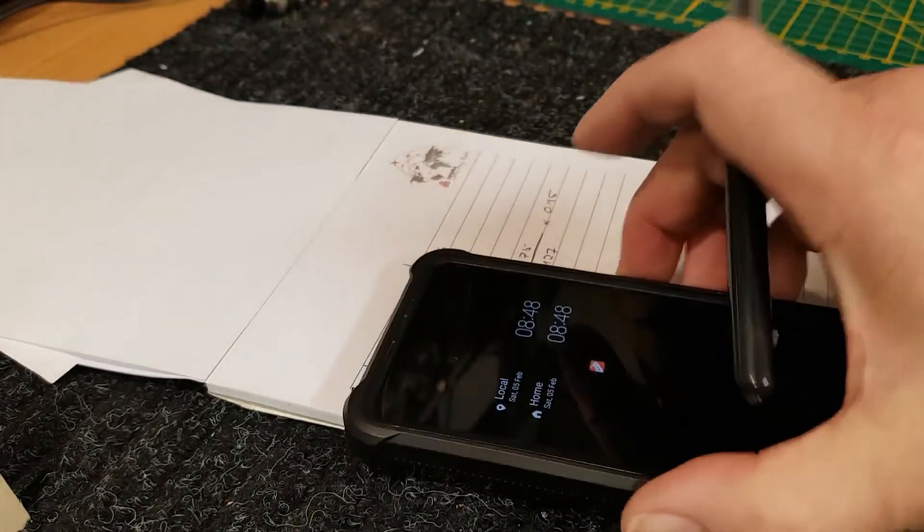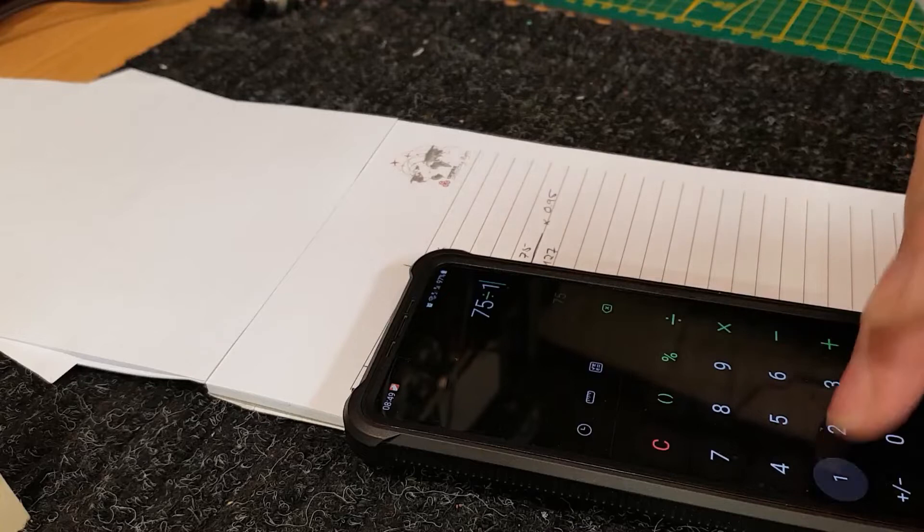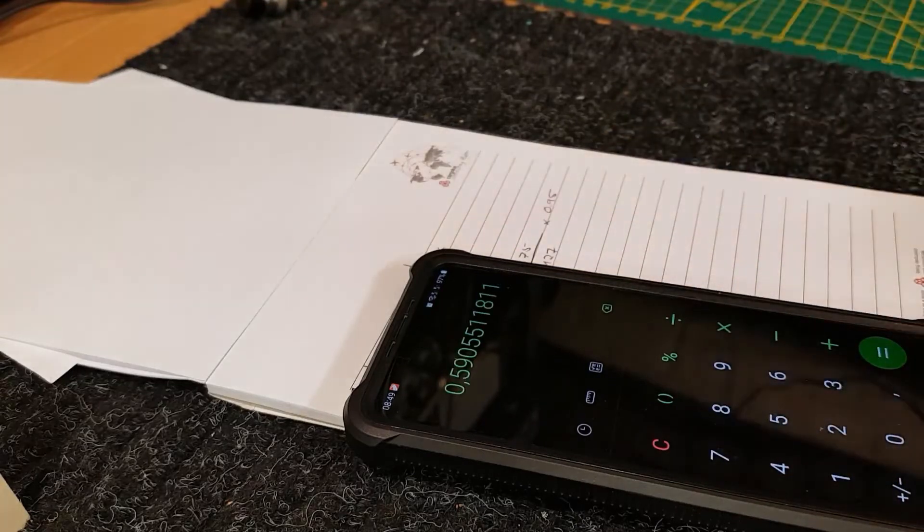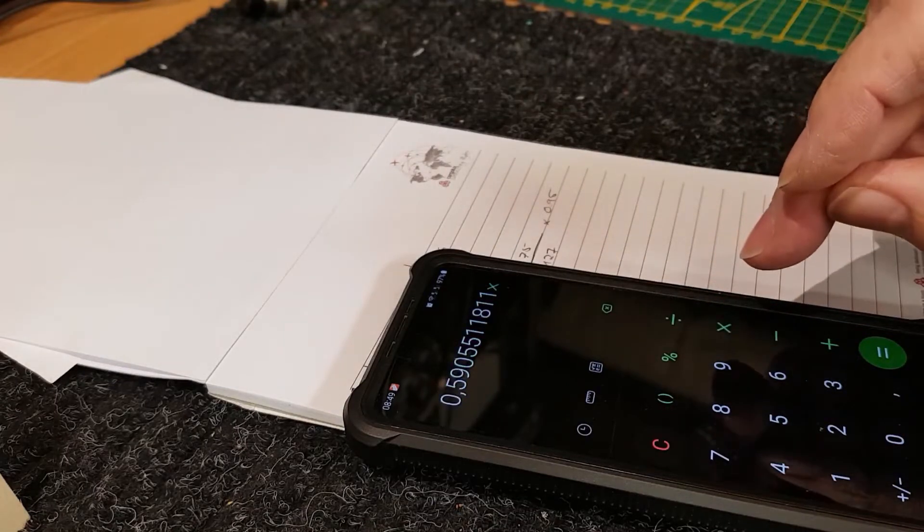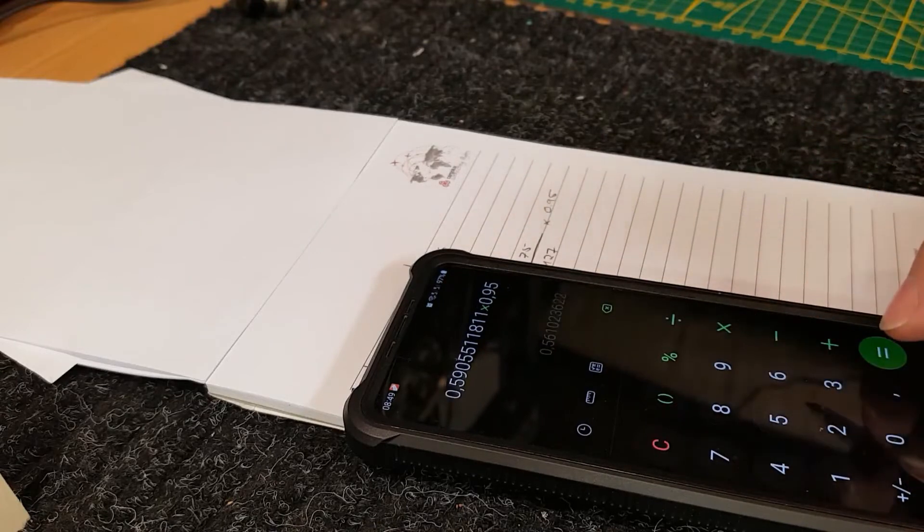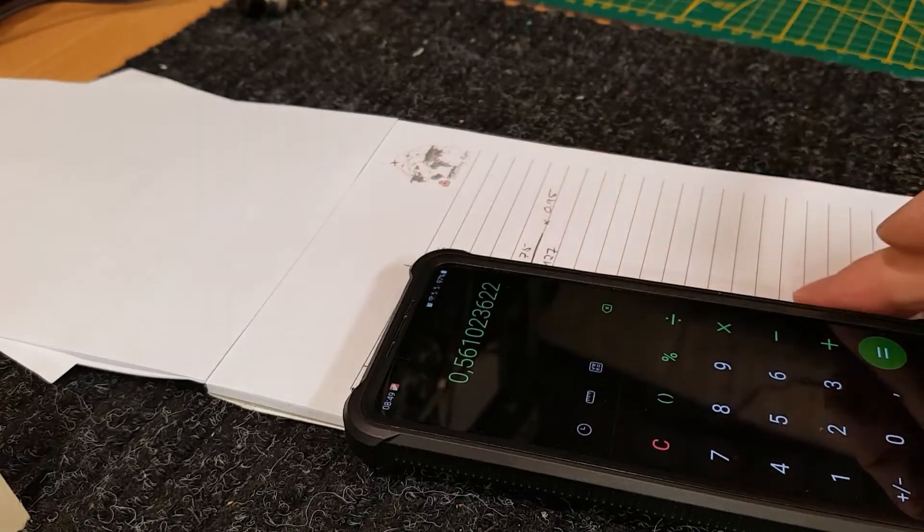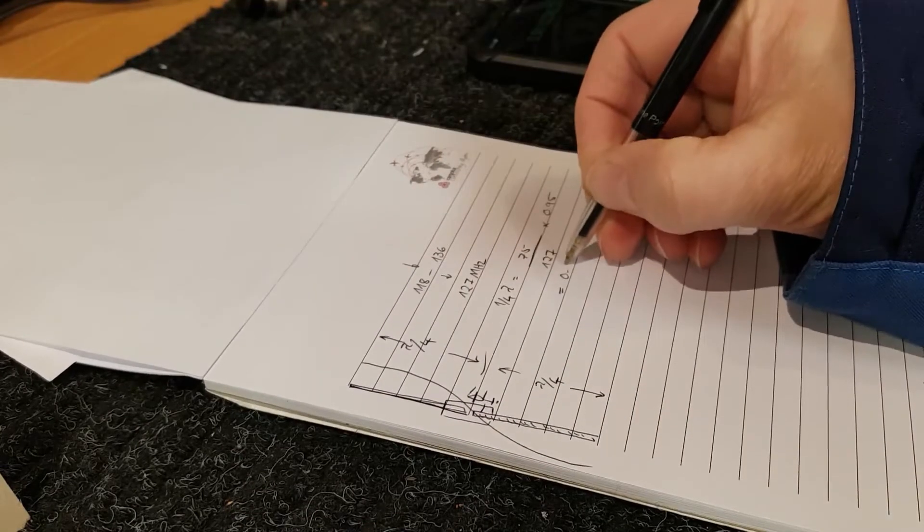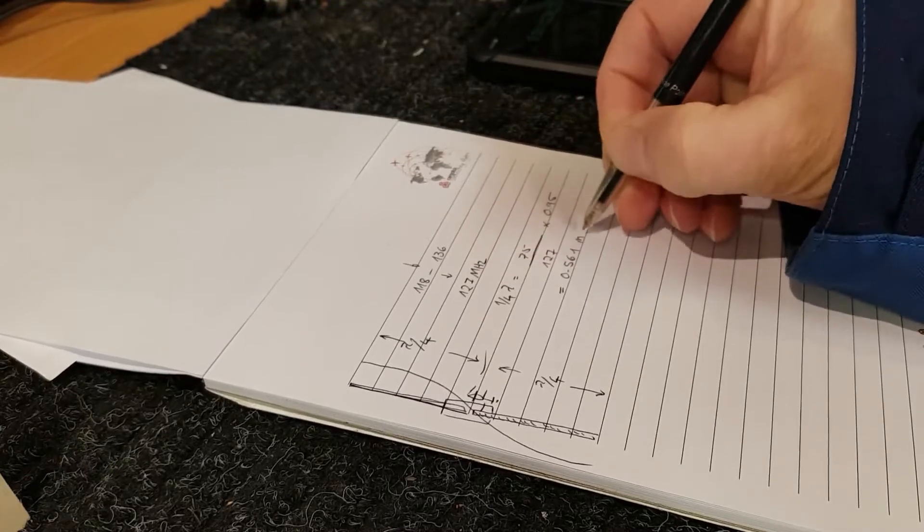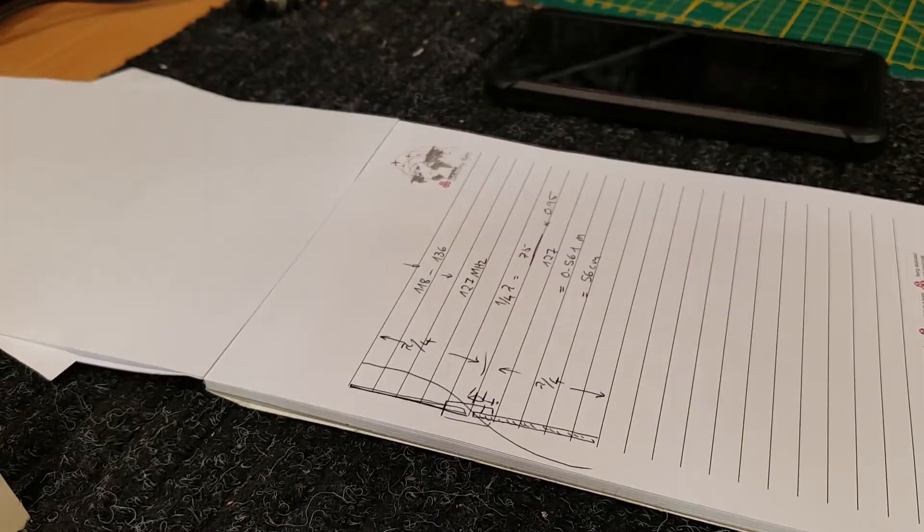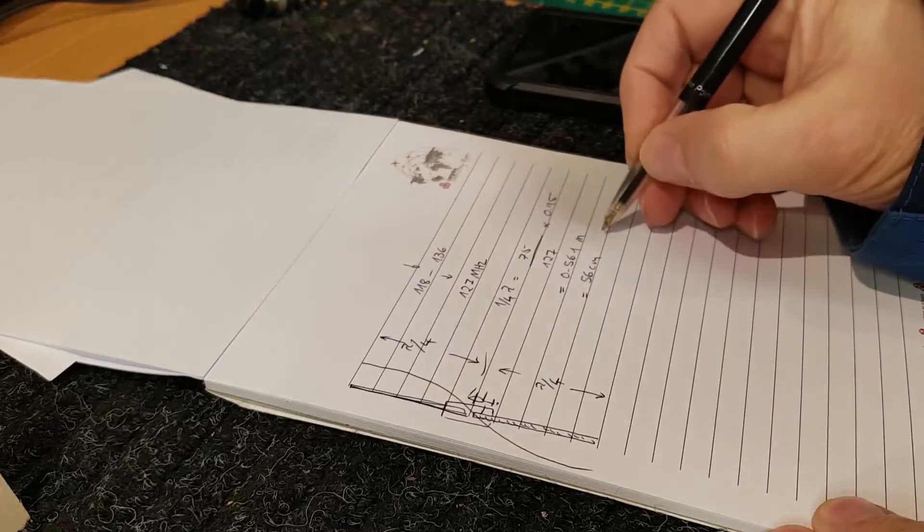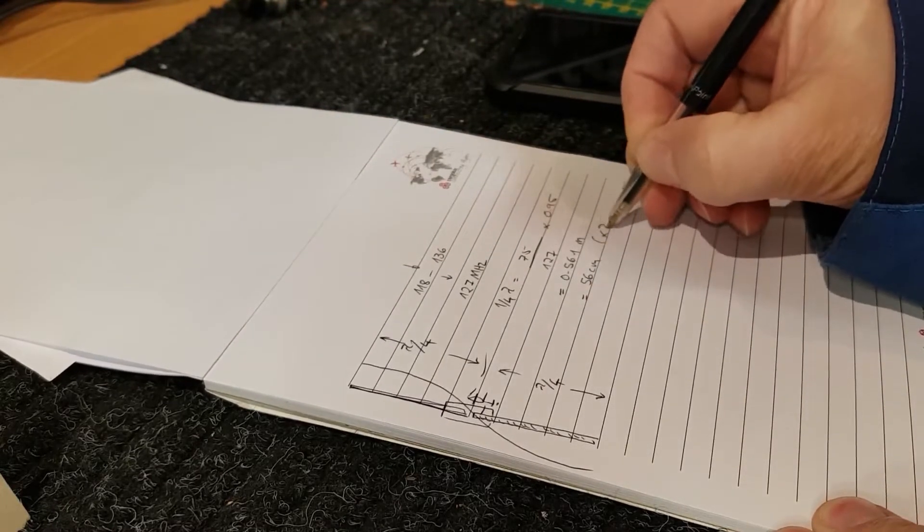So let's do the calculation over here. 75 divided by 127 equals that's 59, it's 0.59 meters, but we remember we need to get that velocity factor in. So multiply by 0.95 and that equals to 0.561 meters, 0.561 meters, which is 56 centimeters, 56 centimeters. So that means that each element is going to be 56 centimeters long, so times two.